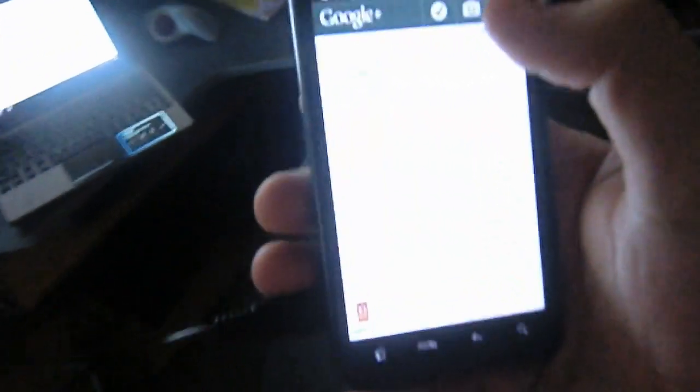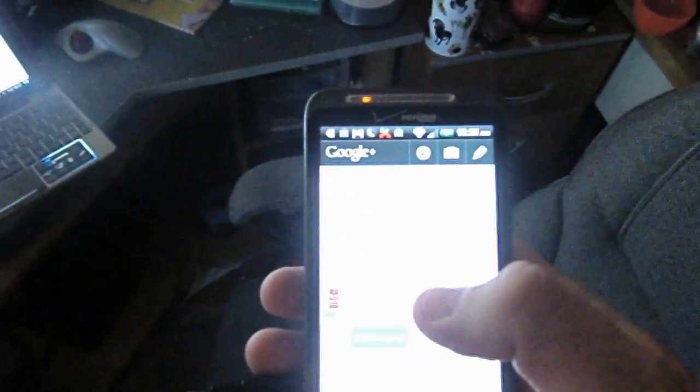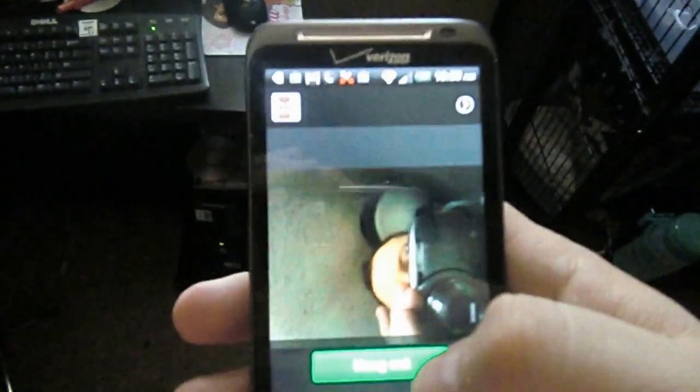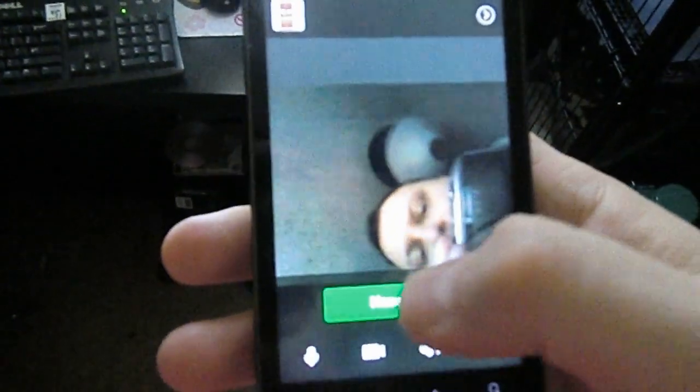All right. Now unfortunately, the custom ROM that I'm using turns my front-facing camera sideways, as you can see. But as you can see, I'm also still on WiFi.